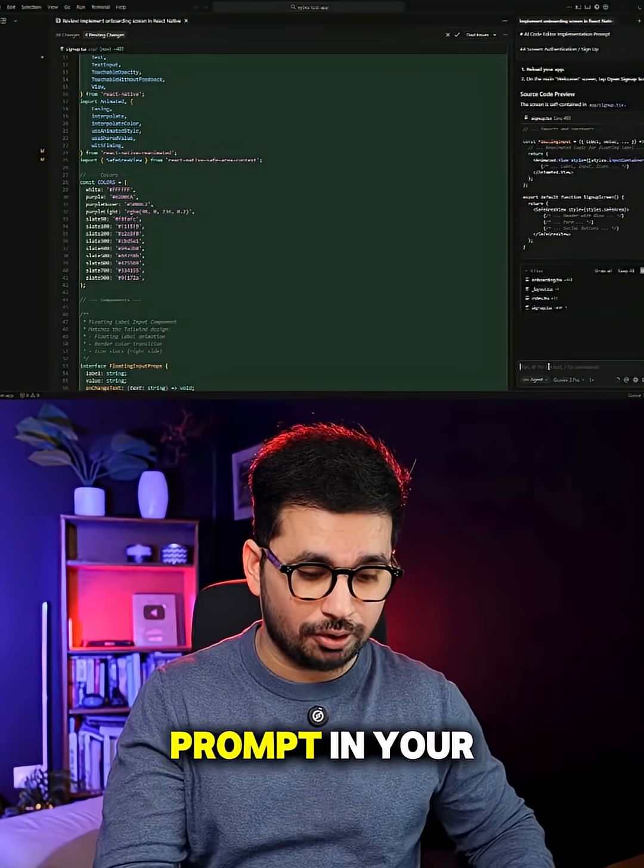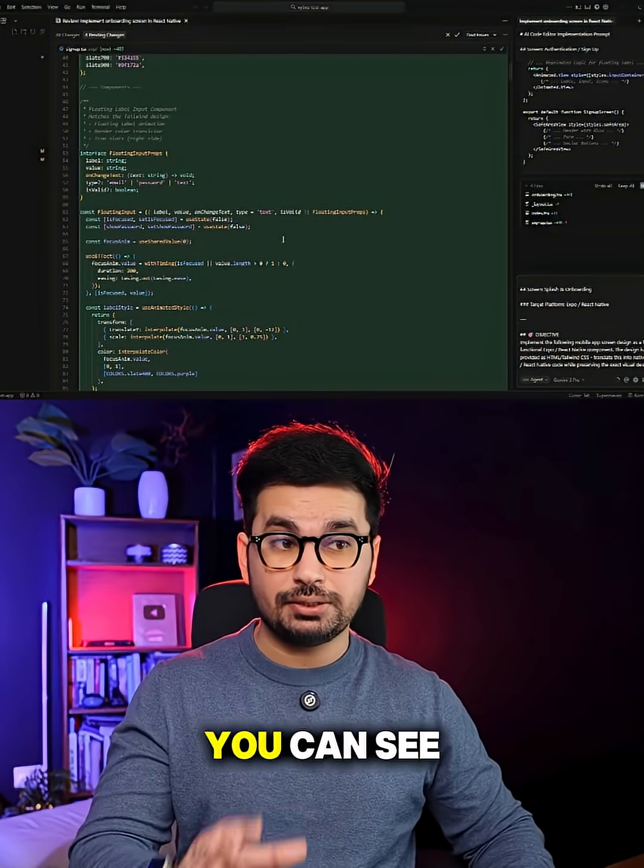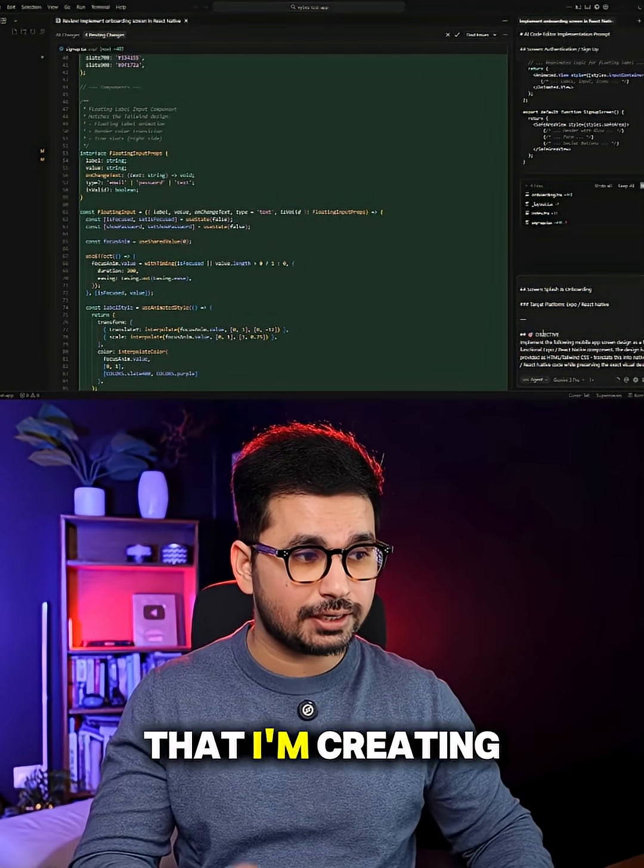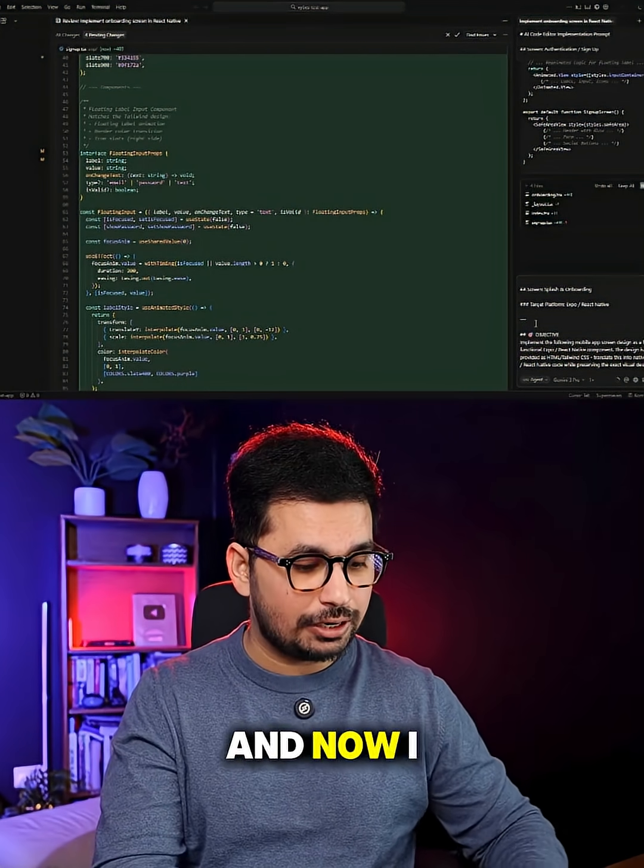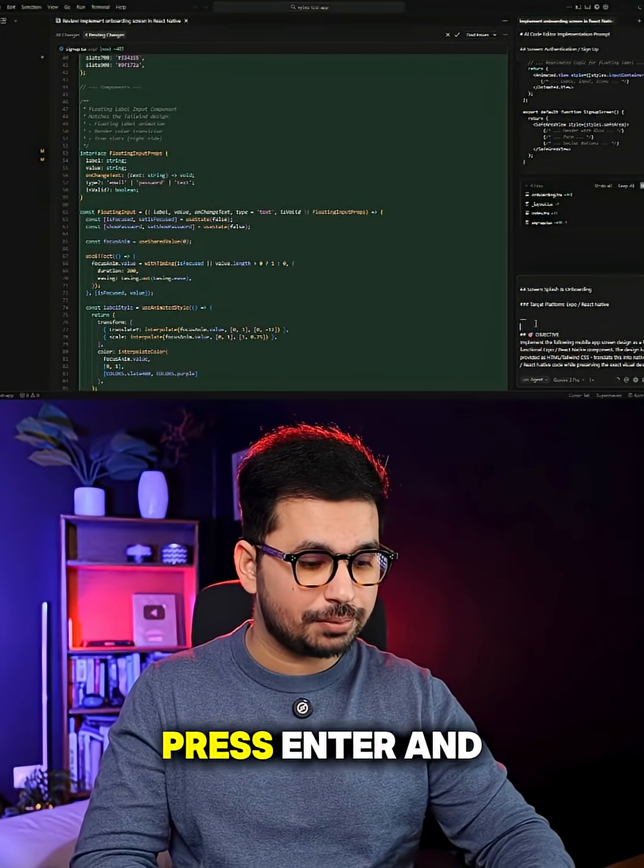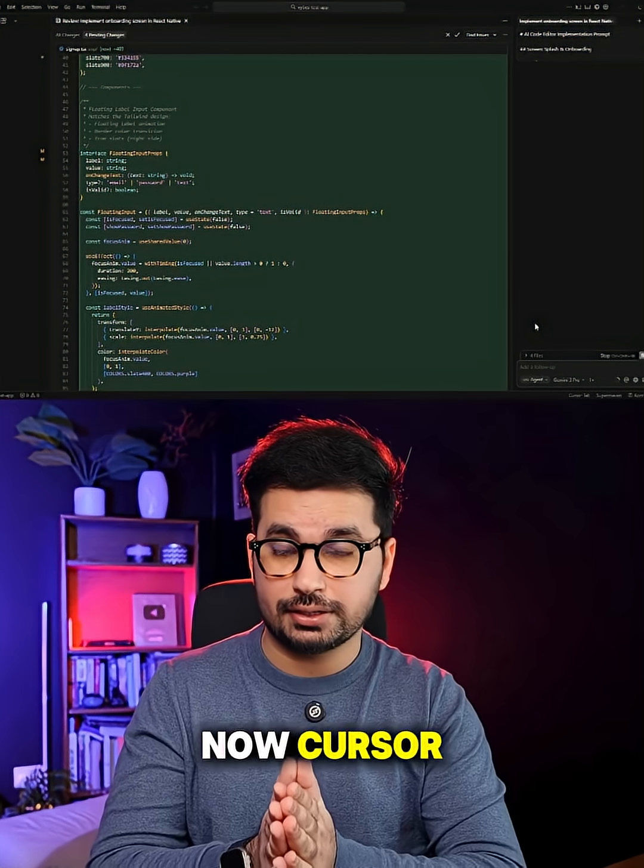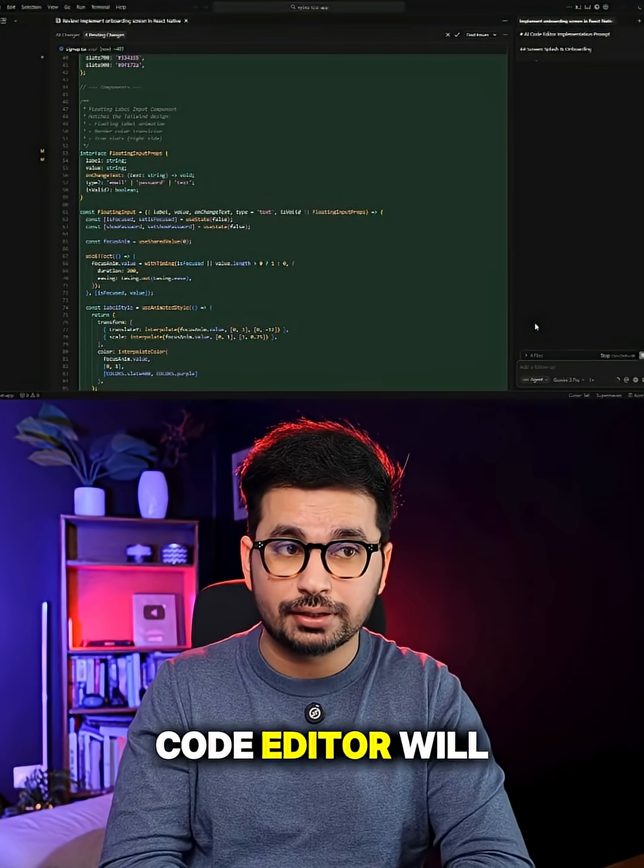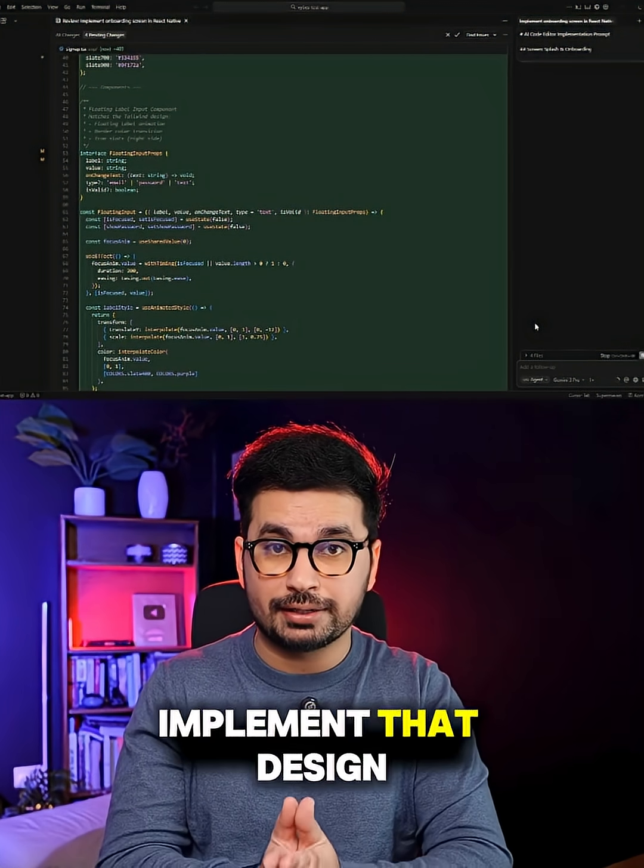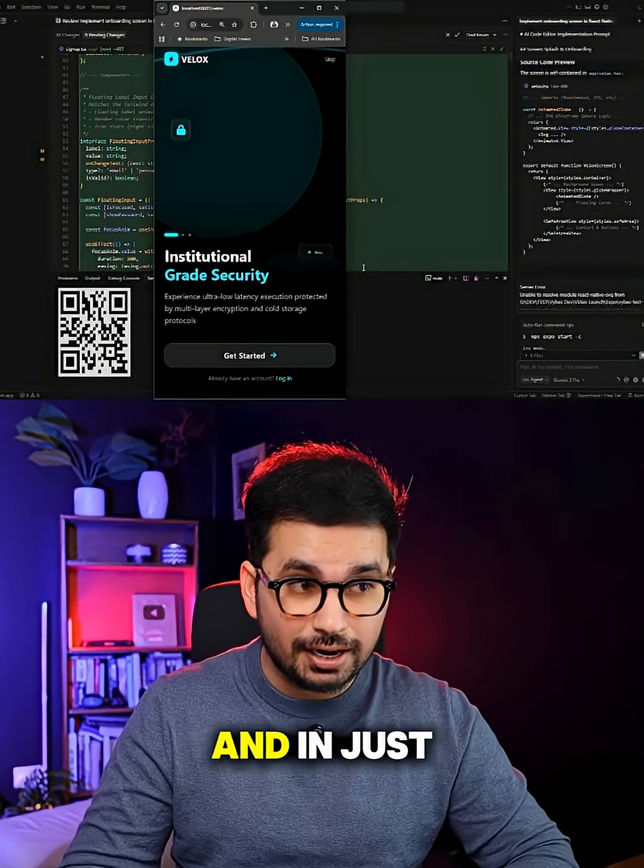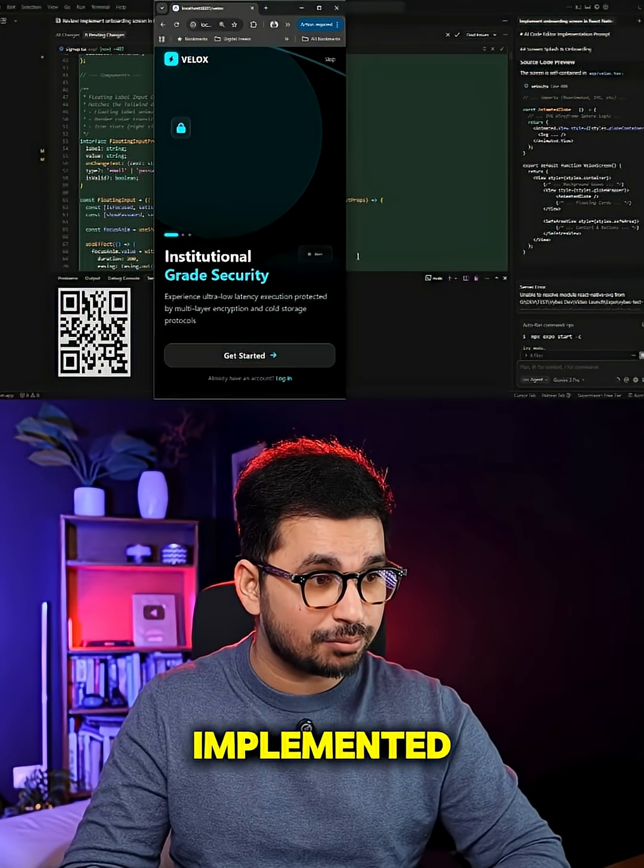And now you can just paste that prompt in your favorite AI code editor. You can see I have this existing Expo project that I am creating and now I will just paste that prompt, press enter and now Cursor or any other AI code editor will implement that design inside my project. And in just a few seconds, you can see the design is implemented.